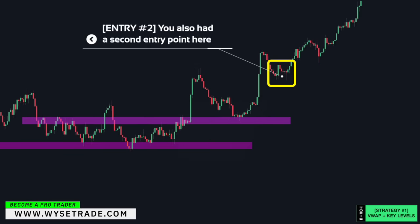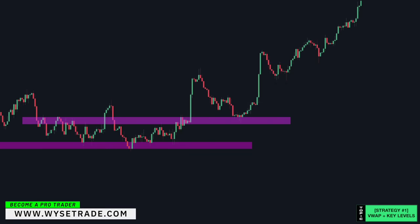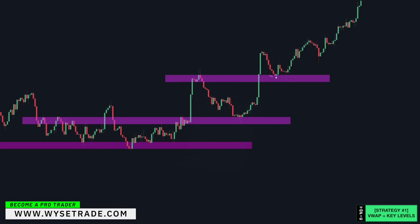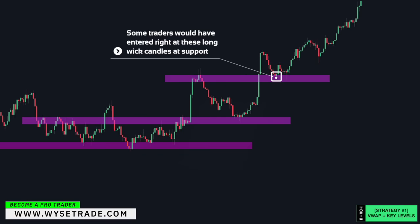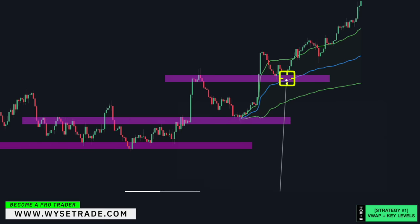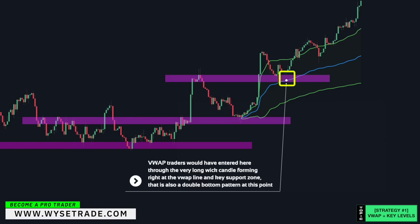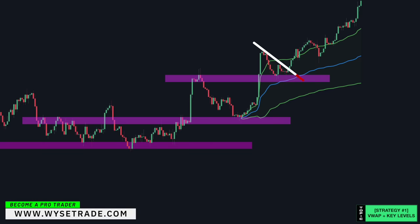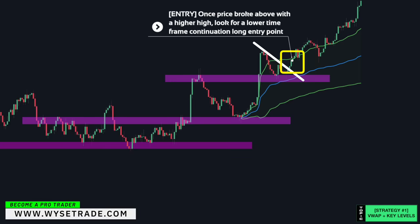You also had a second entry point. This reversal point gives you a key zone. Some traders would have entered right at the long wick candles here. VWAP traders would have entered through the very long wick candle forming right at the VWAP line and key support zone — that is also a double bottom pattern at this point. Trendline placed above, and once it broke with a higher high, look for a lower timeframe continuation long entry point.